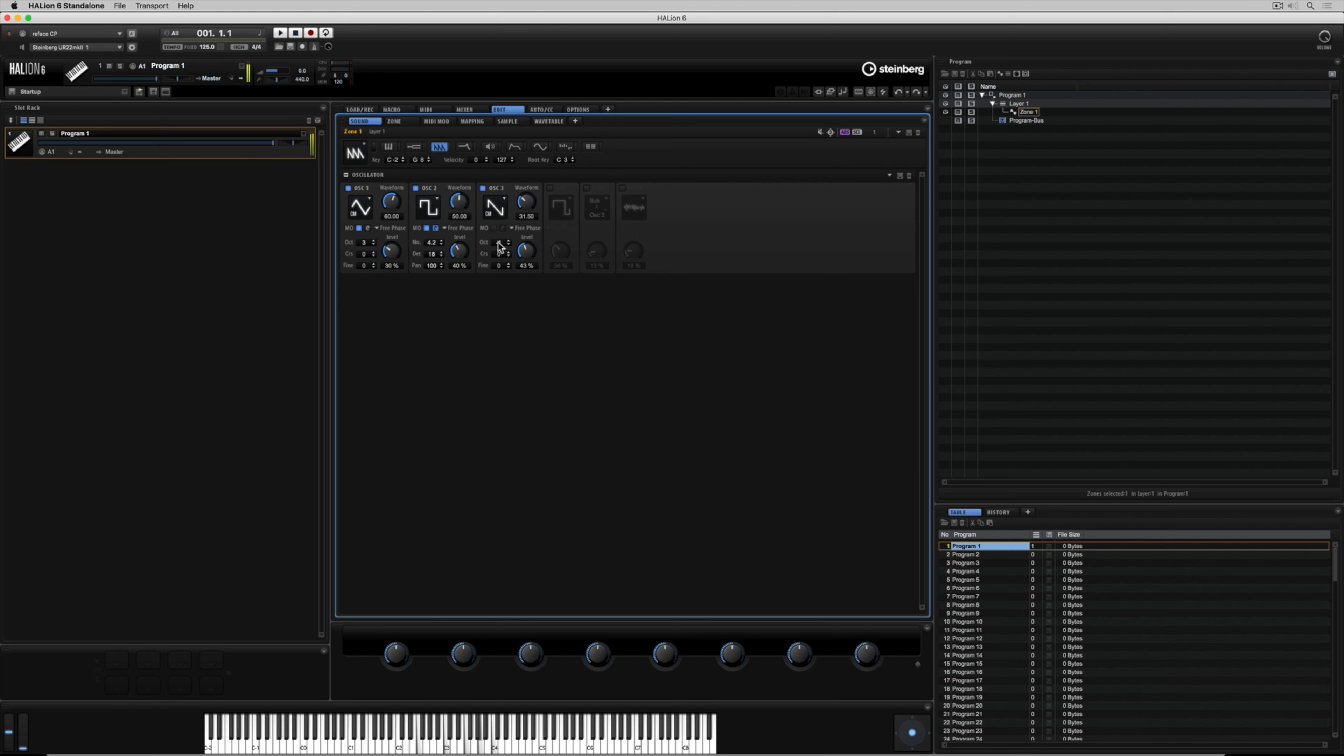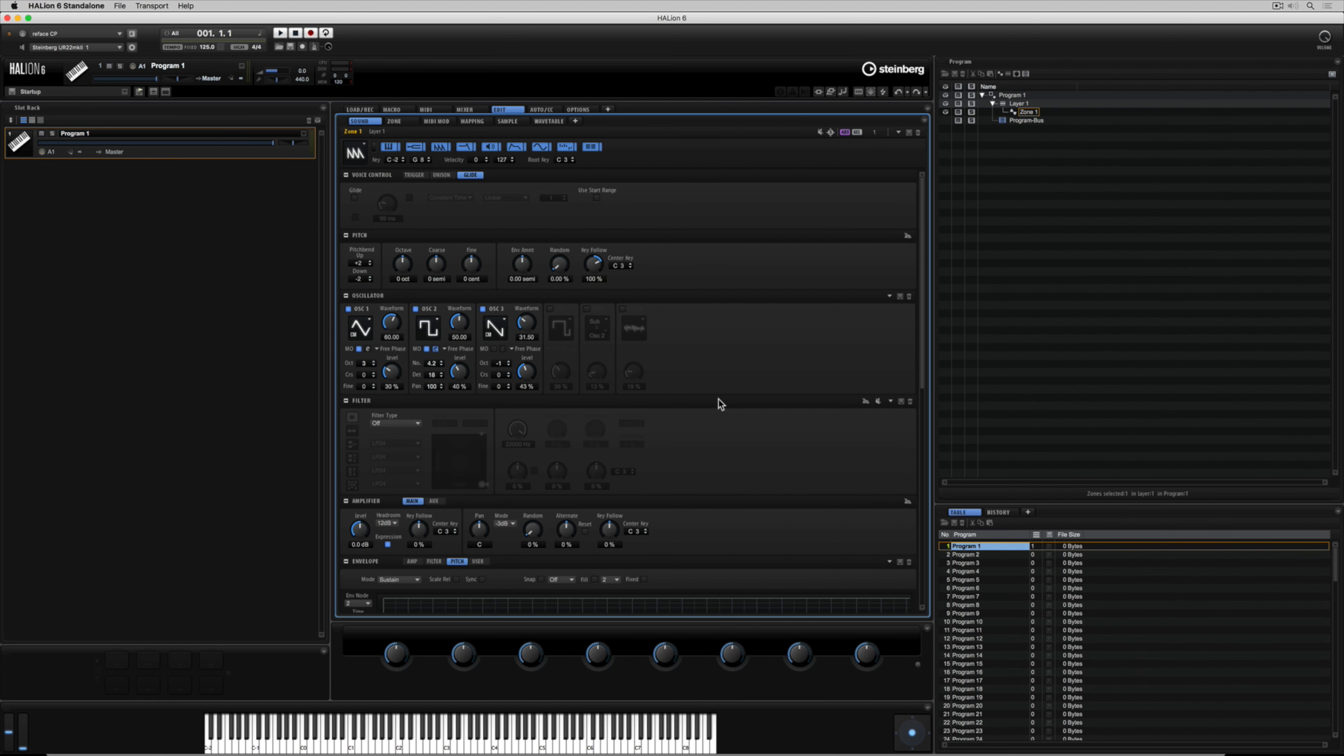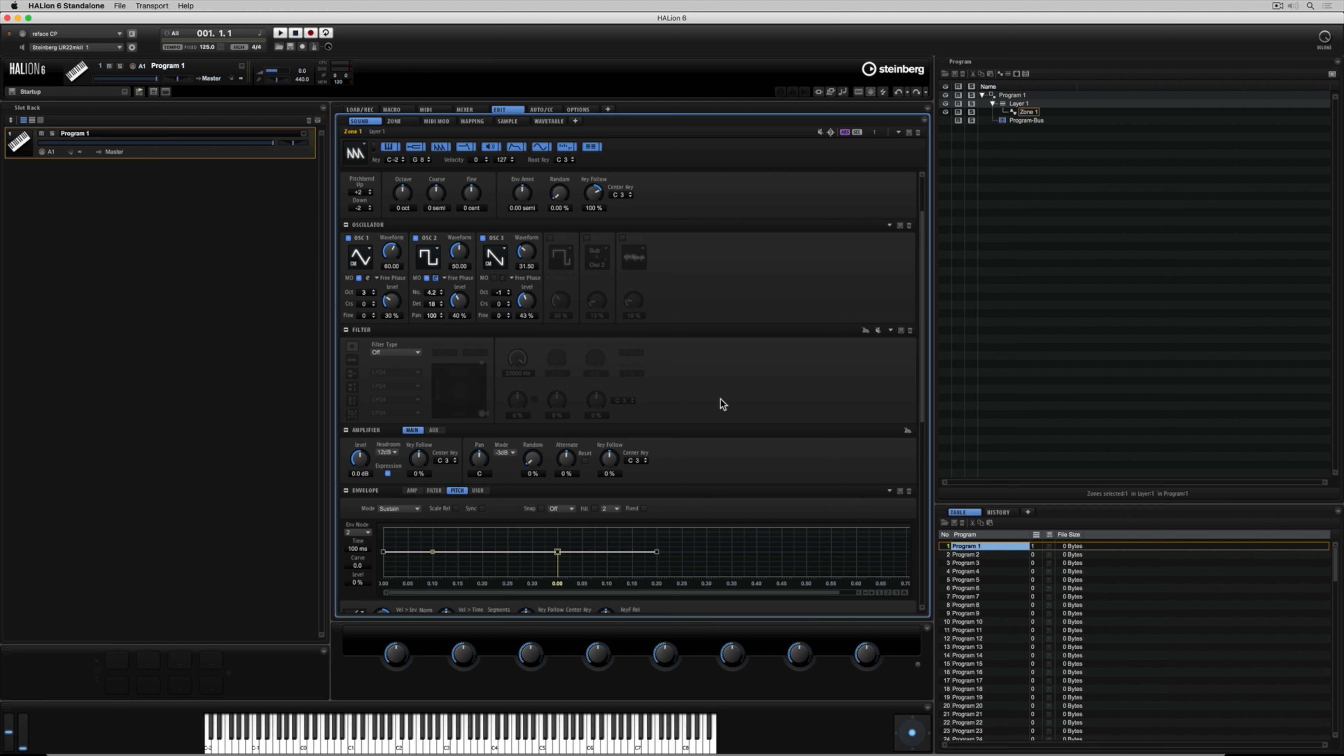For now let's quickly finish up in the oscillator section so we can continue to move through this synth zone and look at everything that makes up a synthesizer inside of Helion 6.